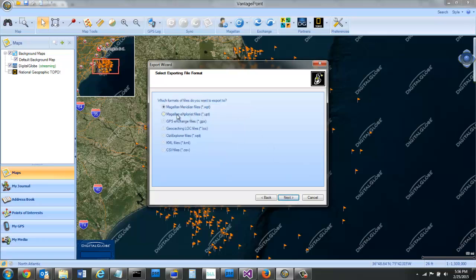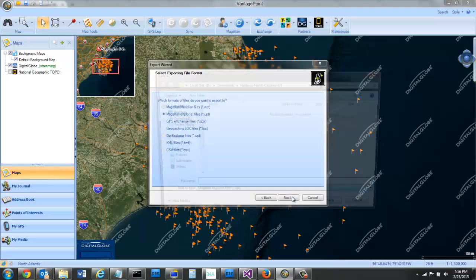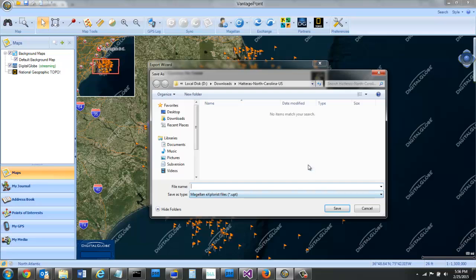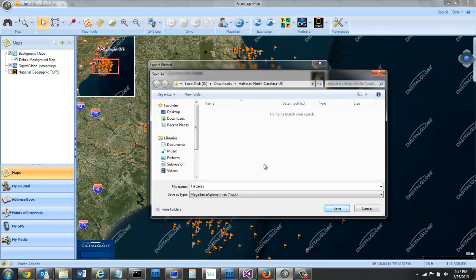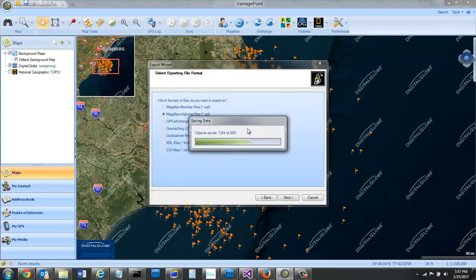You've got the option if you're using the Magellan Meridian or the Explorys, then you can select this option here. Most of you probably would be using the Explorys. And I can save.